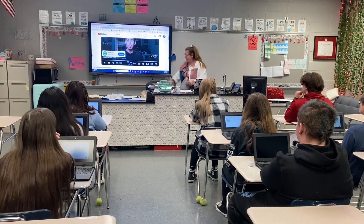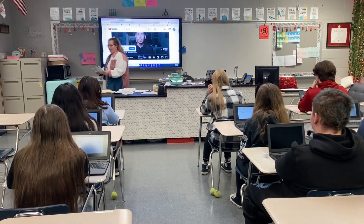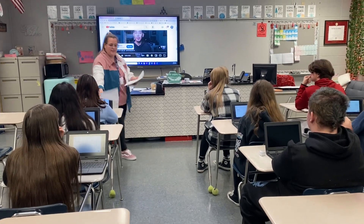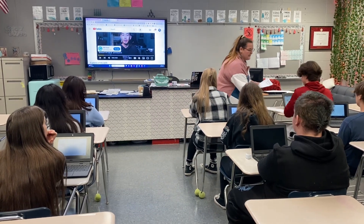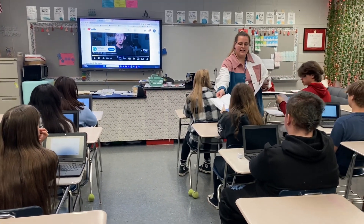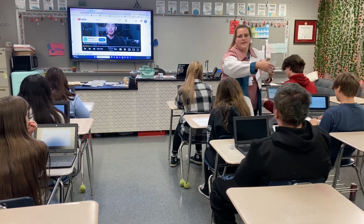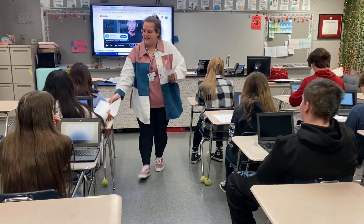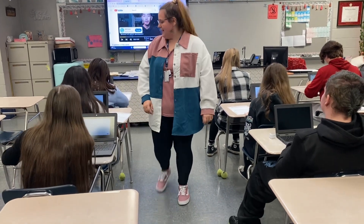I'm going to pass these out so that we can get started. Thank you guys for being great listeners. If anyone's Chromebook dies while we're working, I have extra chargers for you.